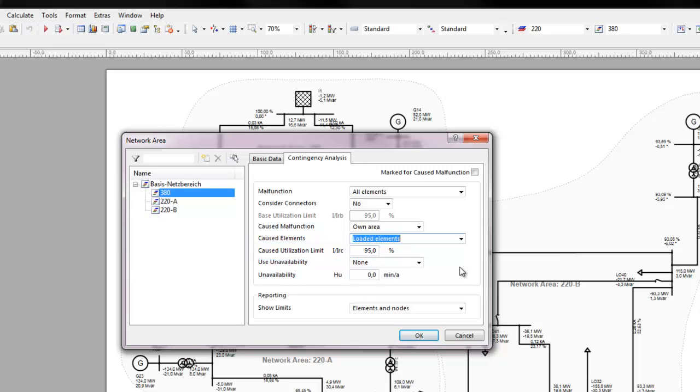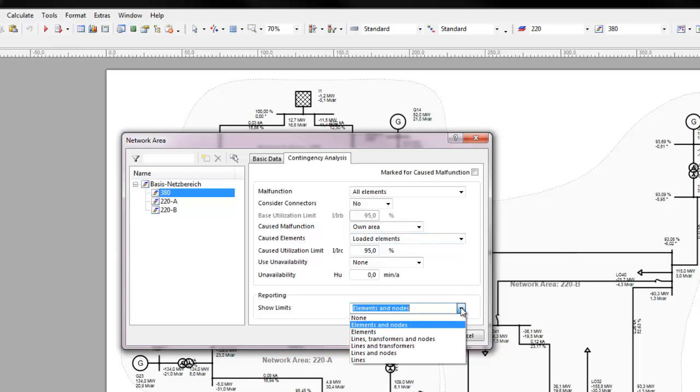If malfunctions are set to cause malfunctions, this tests the N-1, N-1 criteria of the network. Limits can be set on simulation results data to reduce data quantity.